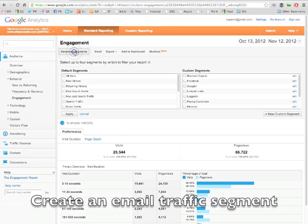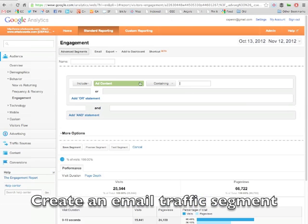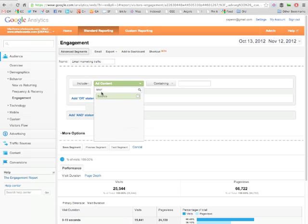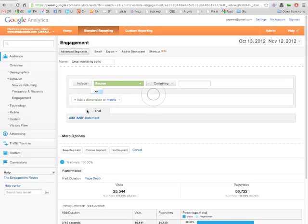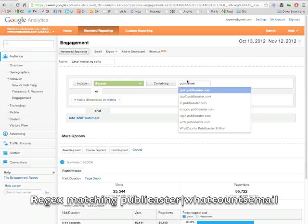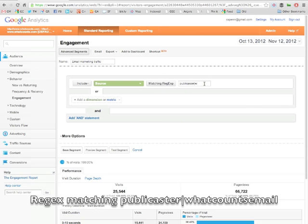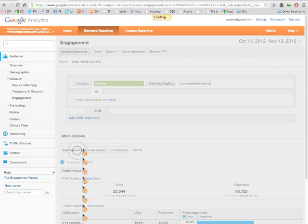You want to click on advanced segments. We're going to create a new one for our email marketing traffic. Let's call it that, email marketing traffic. Now we want to include our sources. Now if you are a WhatCounts customer, include sources like Publicaster or the WhatCounts email platform.